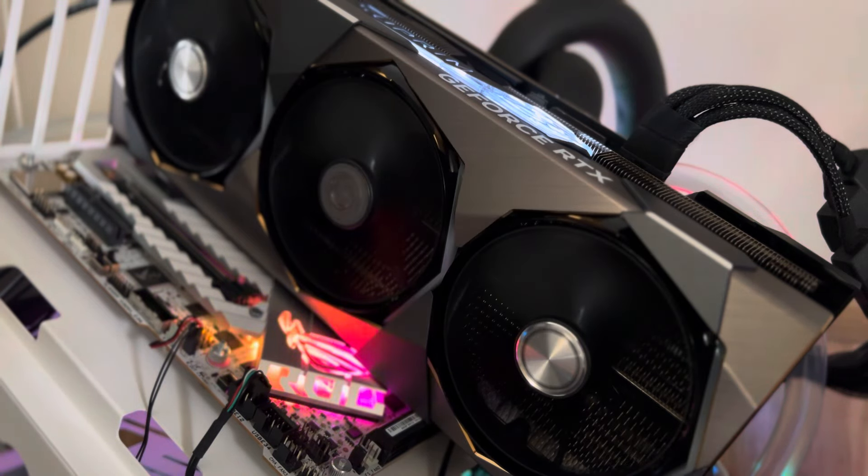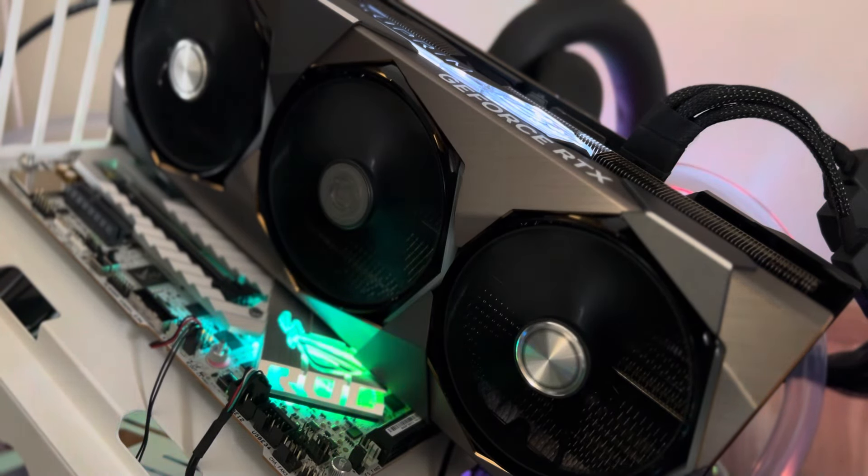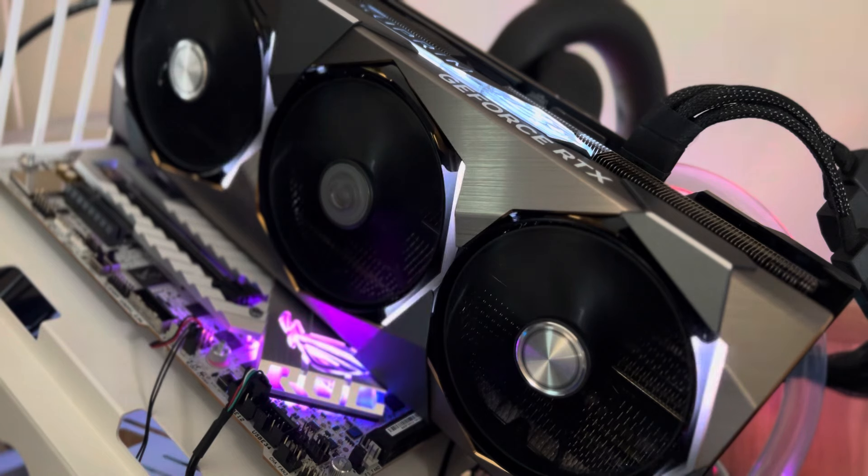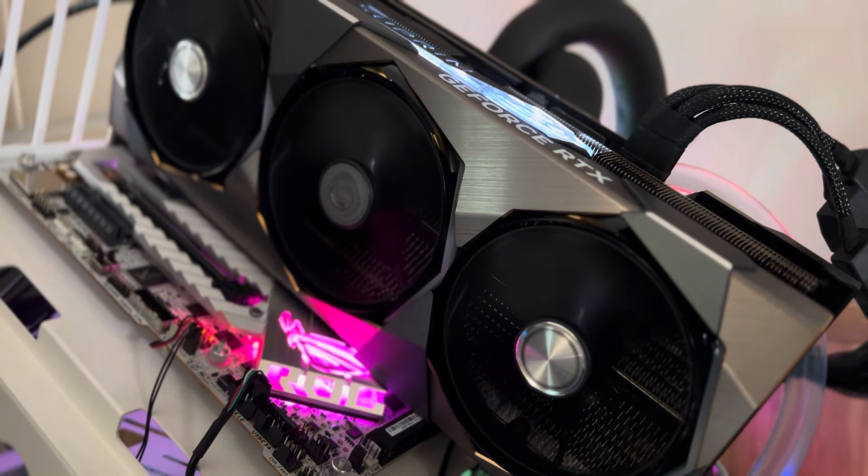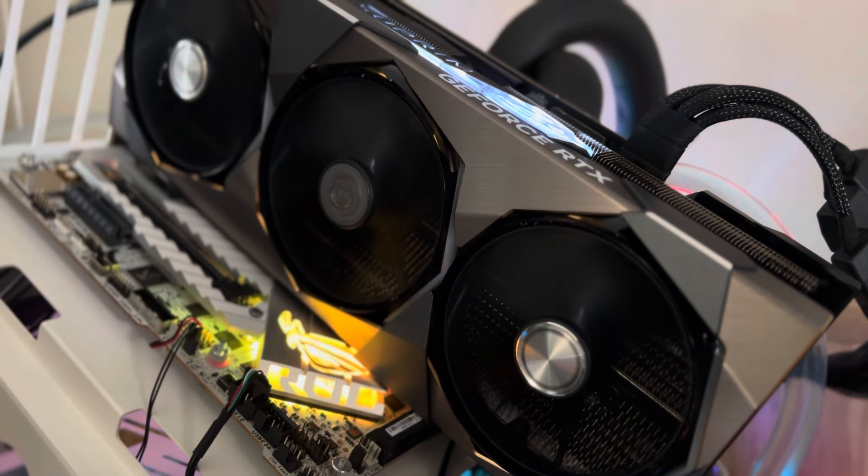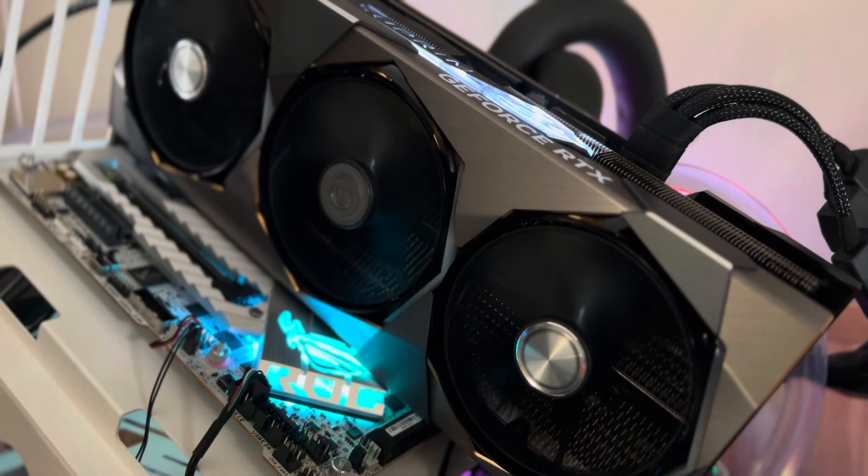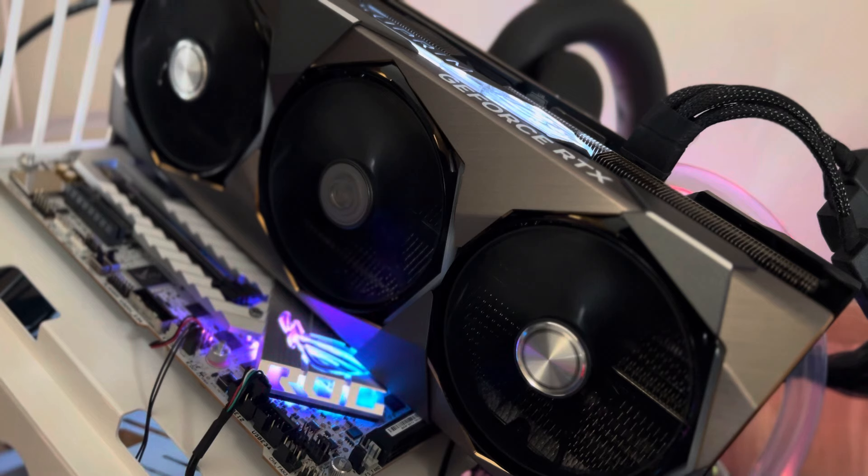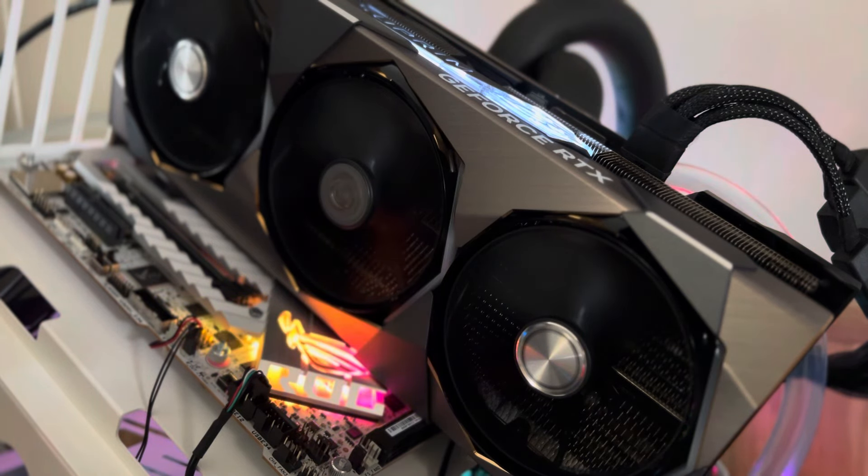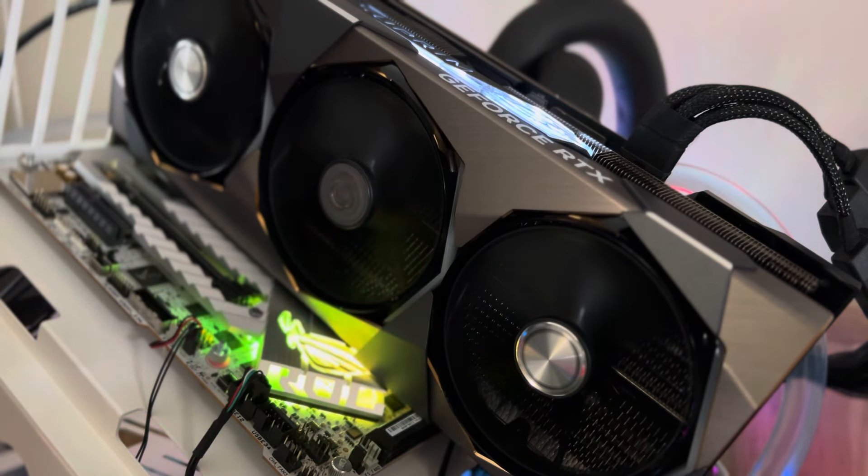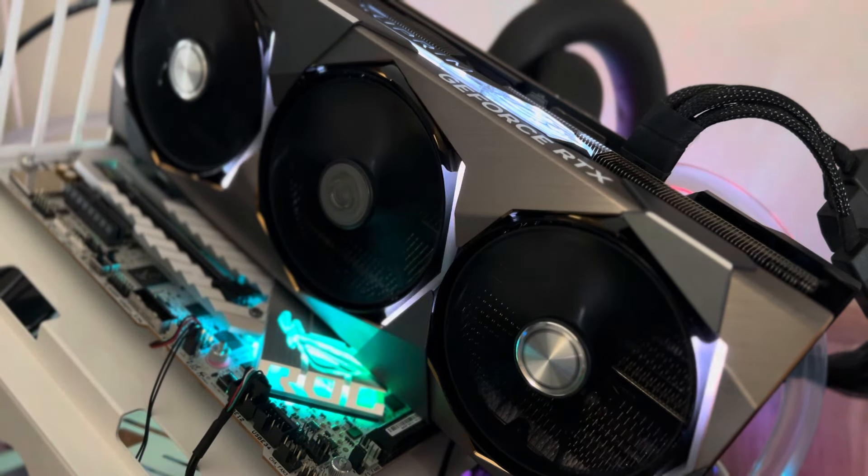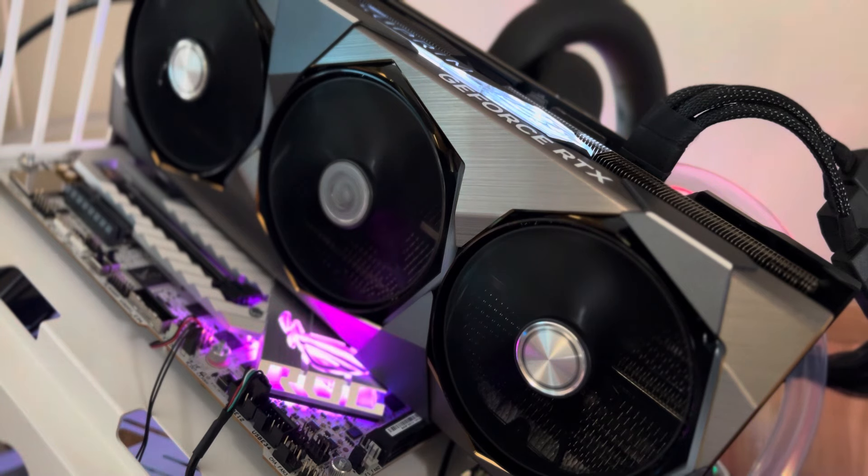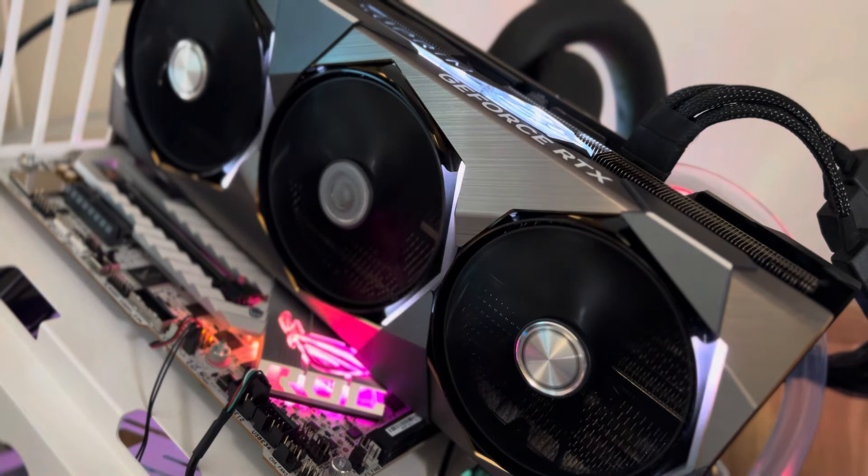We're going to launch God of War right now and see how this thing runs. I'm just going to give you my first impressions here. This thing is very big. This is a large graphics card.